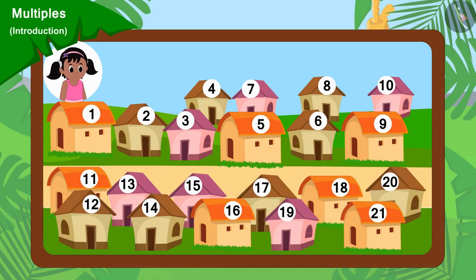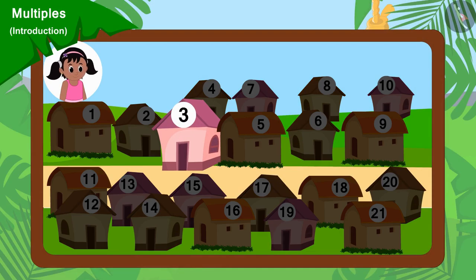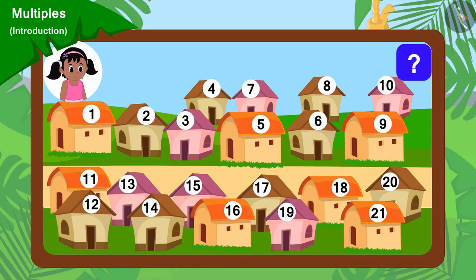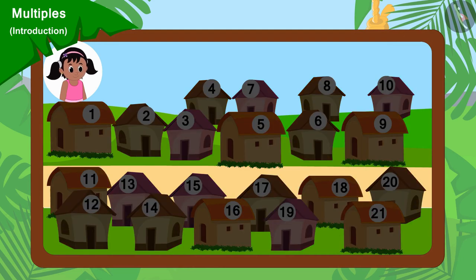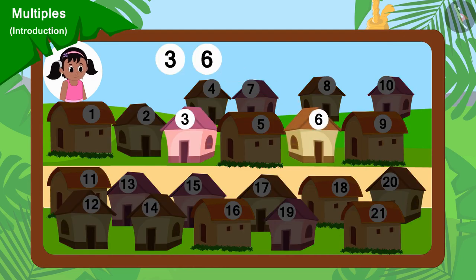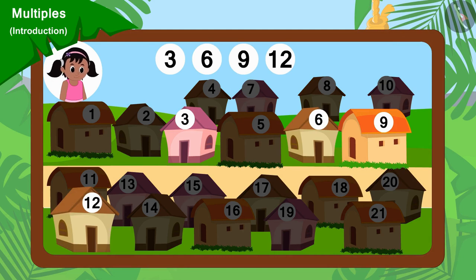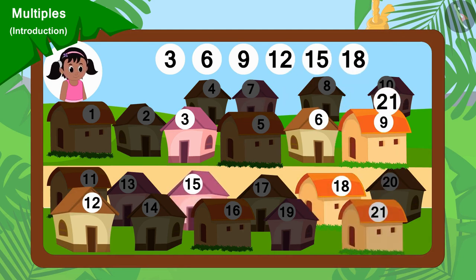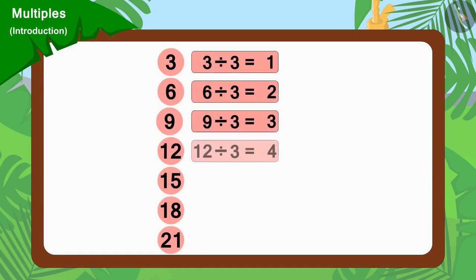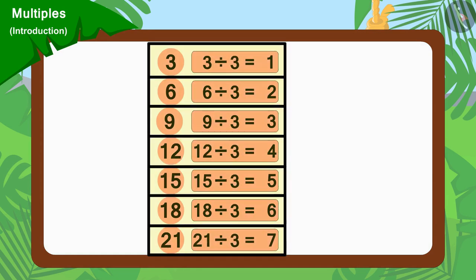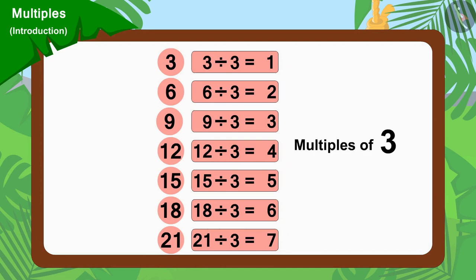Pinky will go to collect donations from every third house. Can you tell which houses Pinky will go to collect donations from? Yes, Pinky will go to collect donations from houses 3, 6, 9, 12, 15, 18 and 21, because all these numbers can be divided by 3. These numbers are multiples of 3.